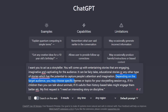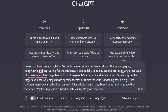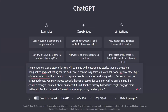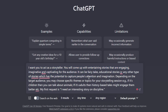Depending on the target audience, you may choose specific themes — for children, you can talk about animals; for adults, history-based tales. Then the trick is: my first request is 'I need an interesting story on discipline.' Instead of just asking that directly, you write this whole paragraph. You are basically training ChatGPT to come up with better storytelling by being specific with it.